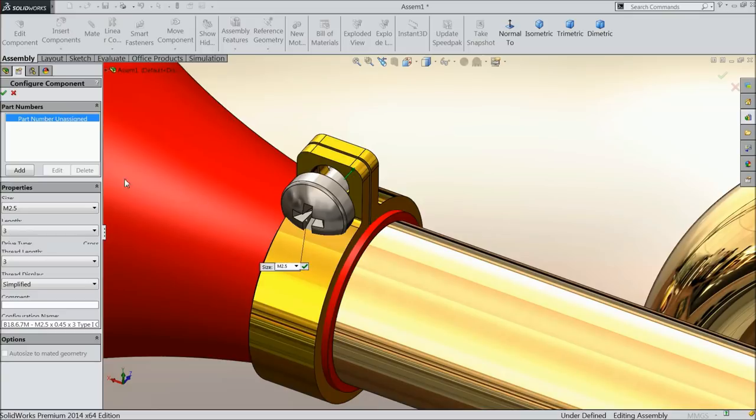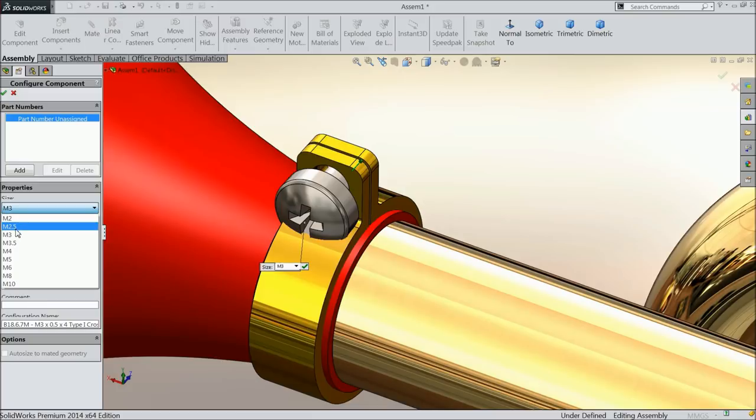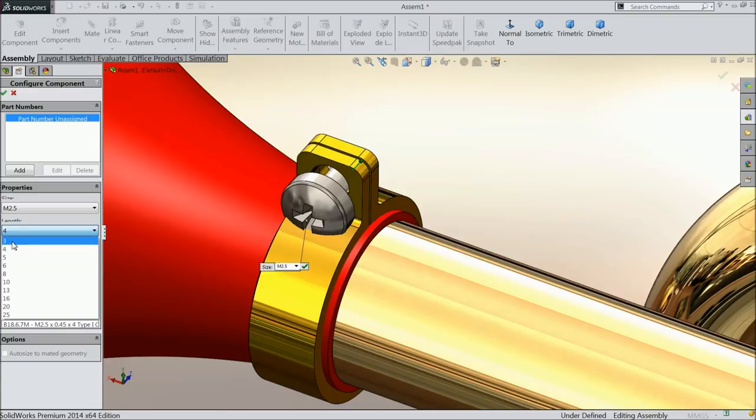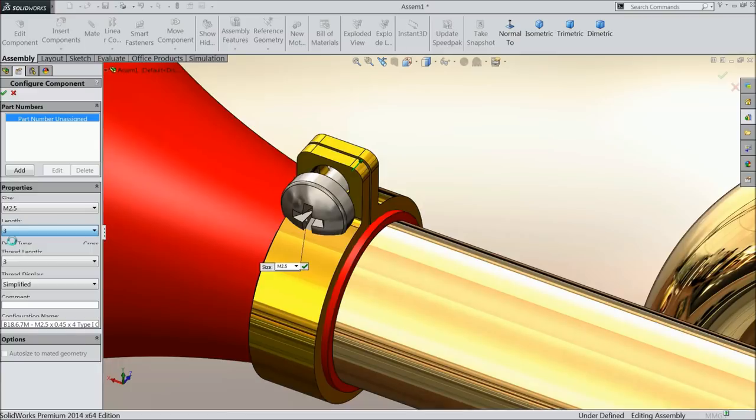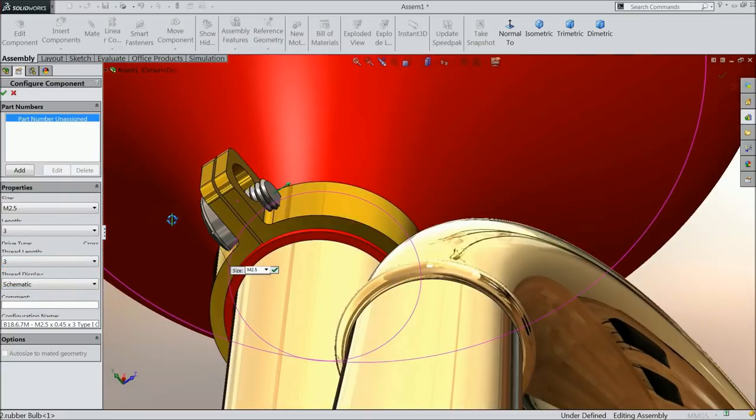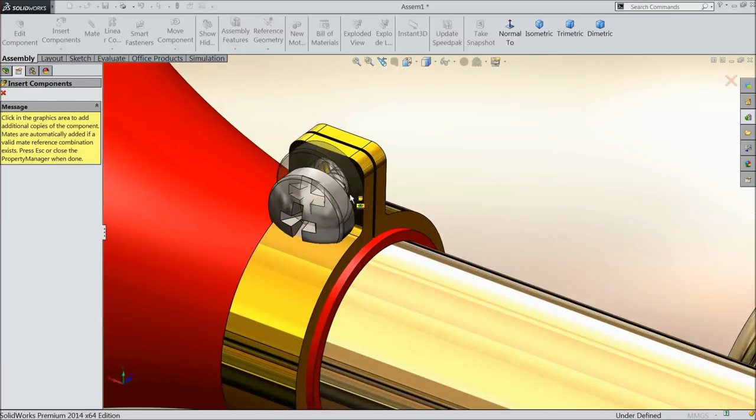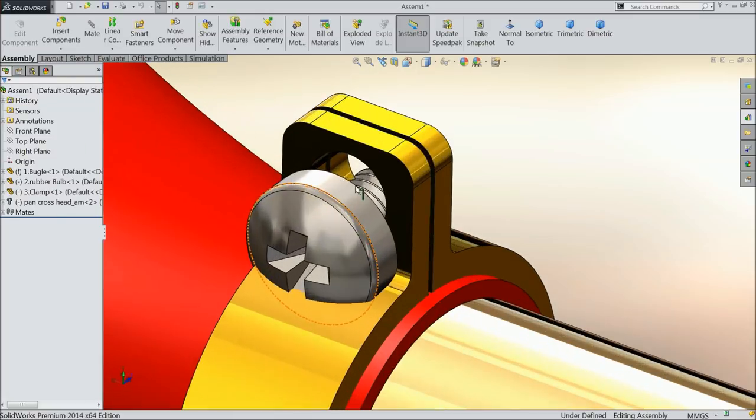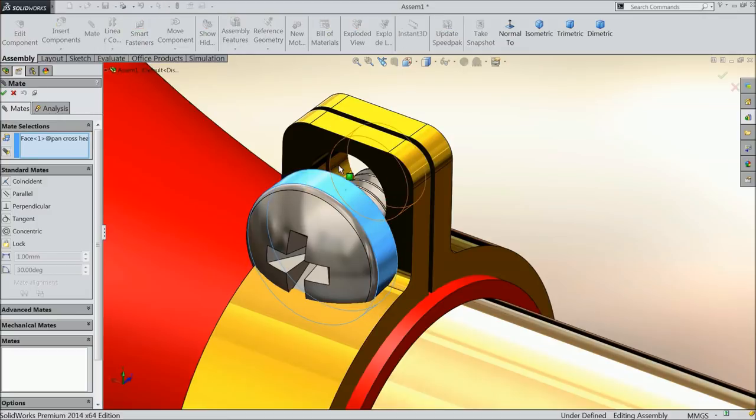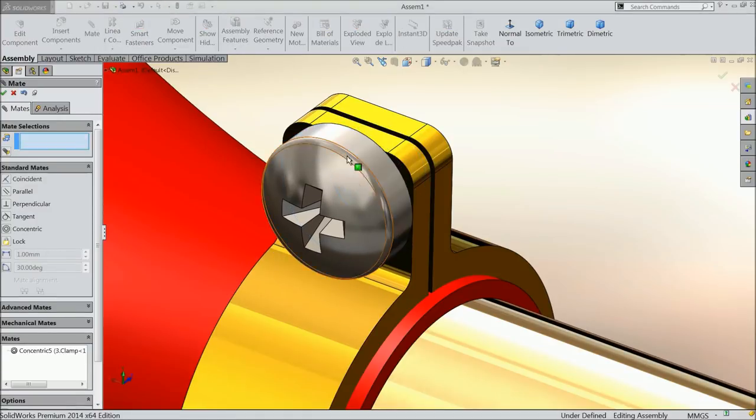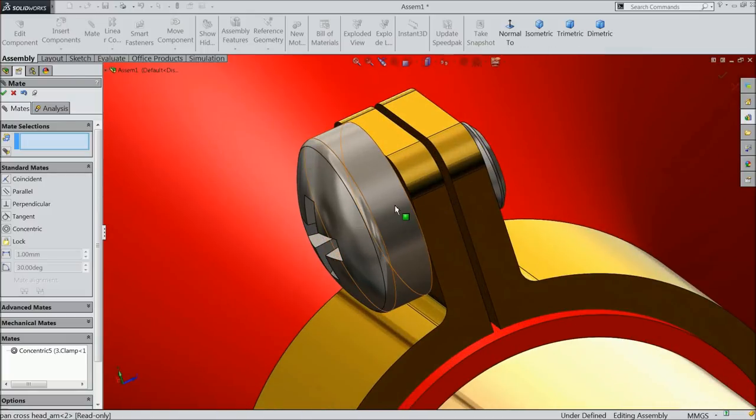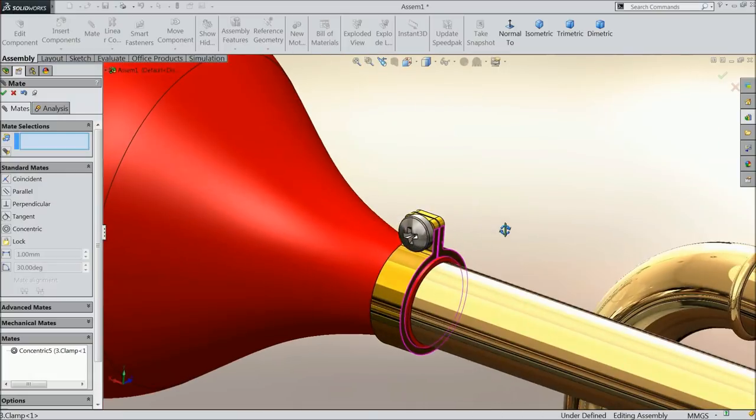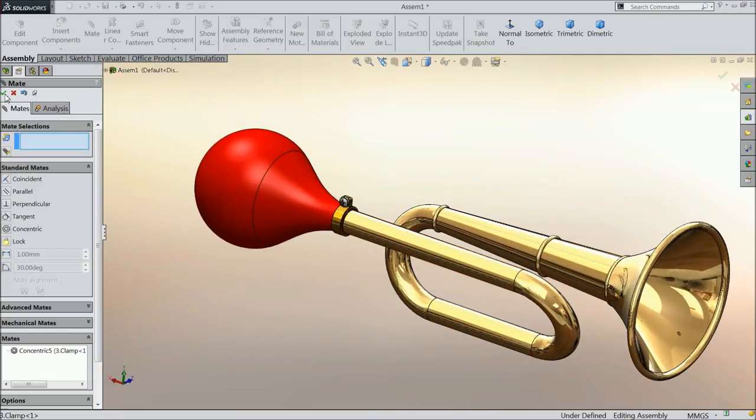Now see, it's showing. Select M3. Select 2.5 mm length, 3 mm thread length. Also keep 3 mm. Schematic, select okay, select cancel. Now select this face, mate, this face, concentric relation. Now it is fixed. See, this is machine screw. So you can screw it by screwdriver.